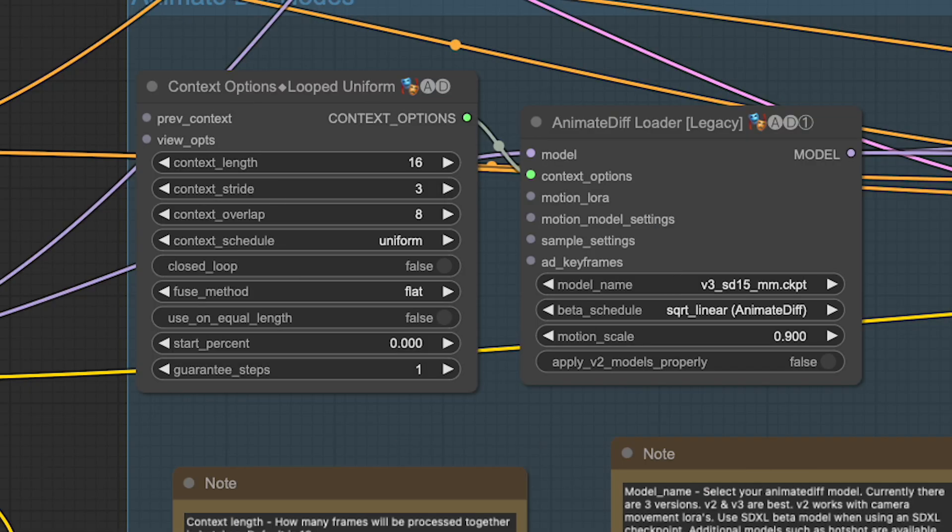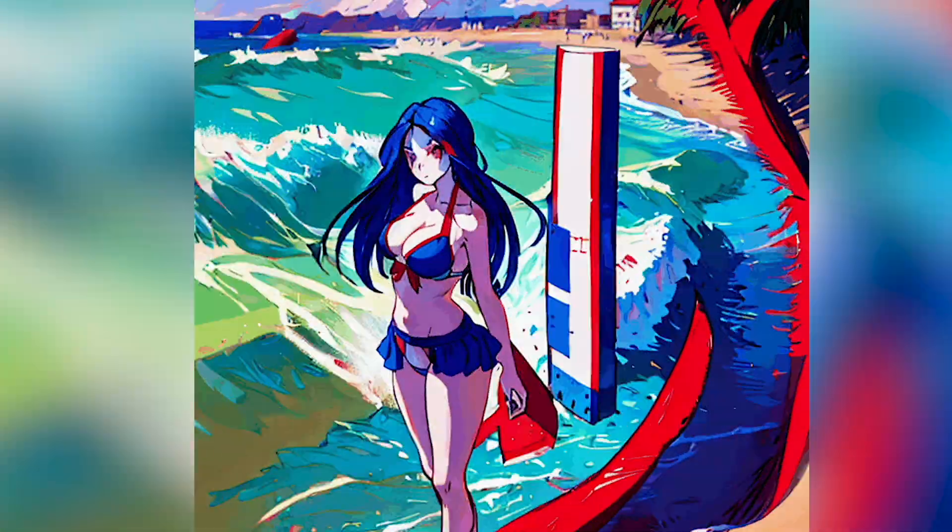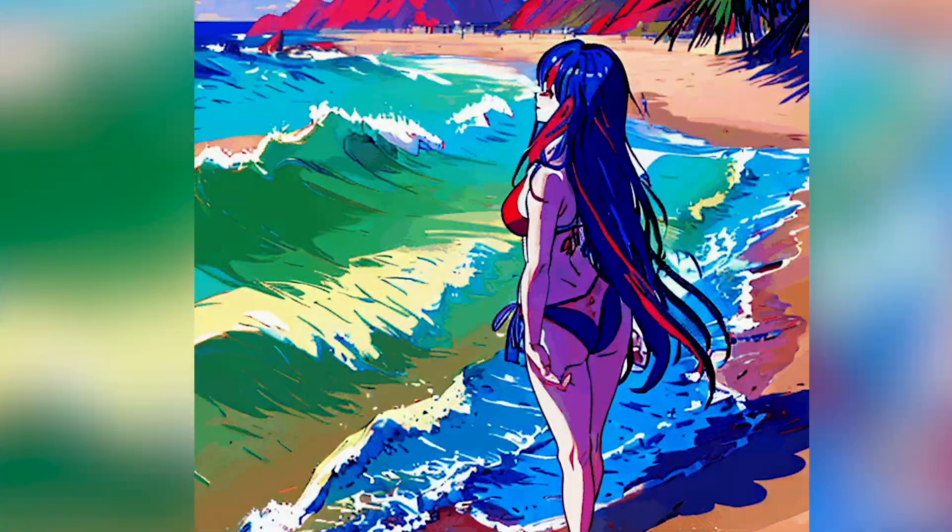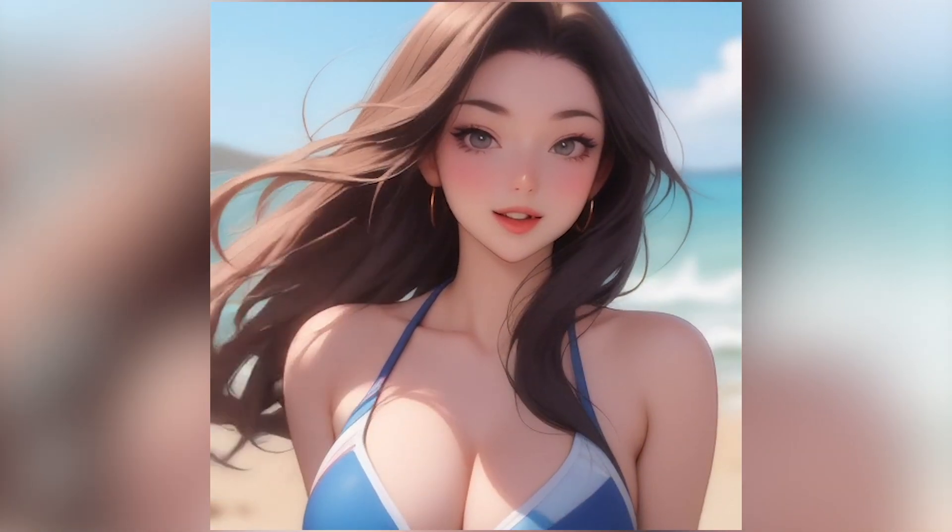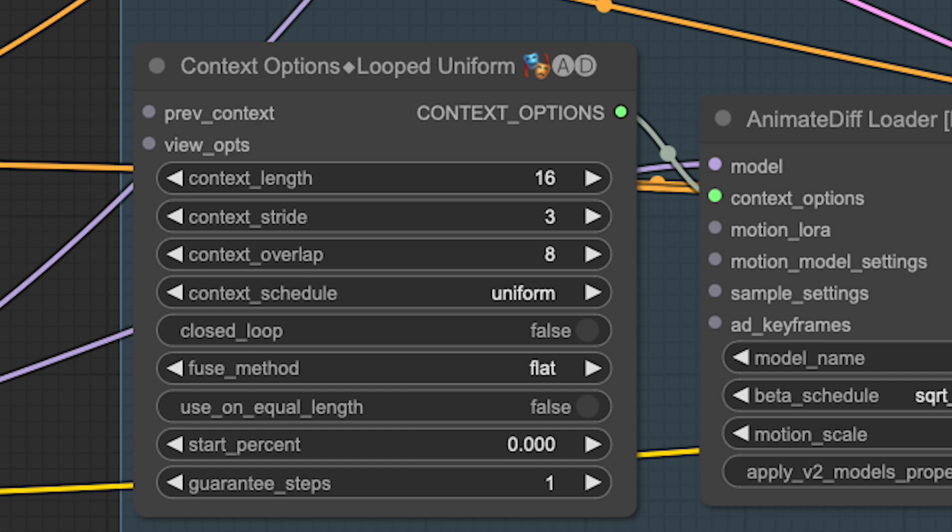Now let's talk about the Context Options node. This node is extremely important, as understanding it can take you from this to this. The node comes in different flavors, but today we're going to be using the Looped Uniform node. The first three parameters, Context Length, Context Stride, and Context Overlap, are interlinked and have to do with, as the name implies, maintaining stability and context throughout your animation. To understand how to manipulate these, we first need to understand that the AnimateDiff models are trained on 512 images at 16 frames. This means we typically won't change the context length, because this will start to do funny things through your animations, much like using the wrong size on a stable diffusion model.